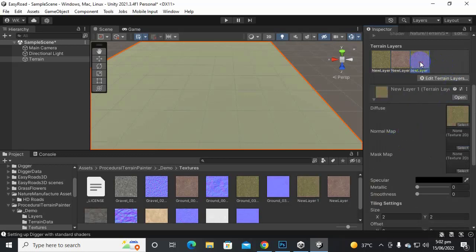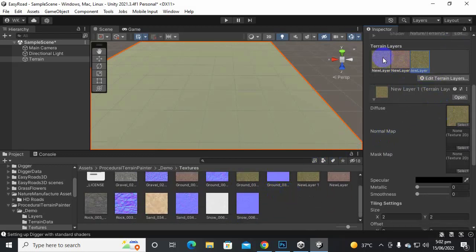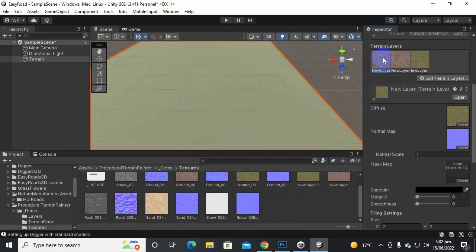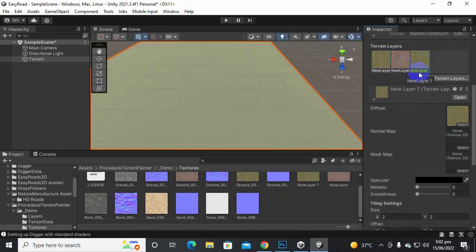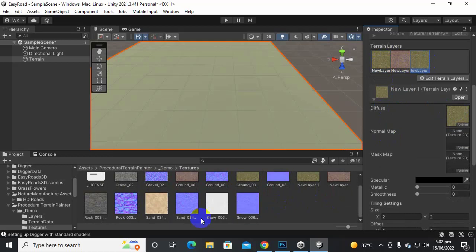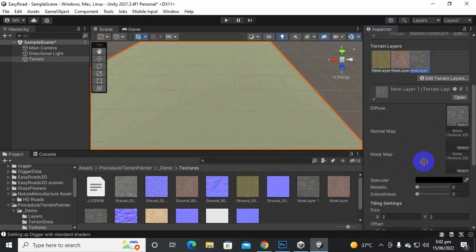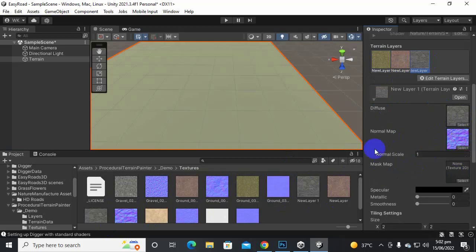And for this we will add, actually this is already added I think because we added it here in the beginning. So here on this layer we will add some new textures. So let's add this one and also the normal map of this one.